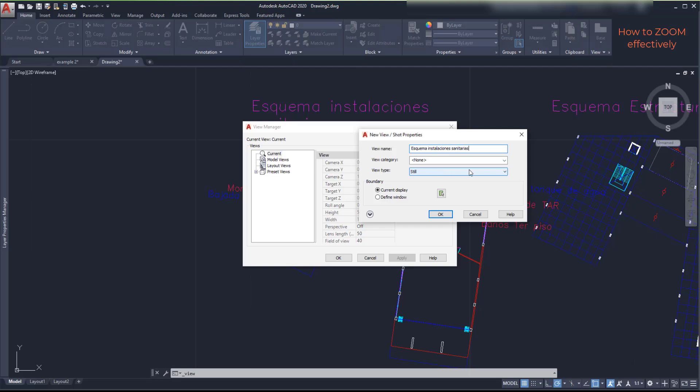Then I can put it into a category. It's empty, so I can create a new one. Let's name it floor plans. The view type I keep it still, I don't change it.